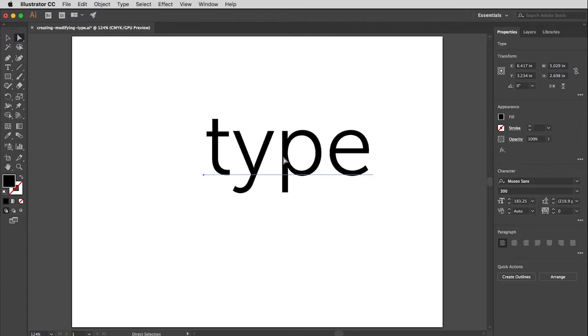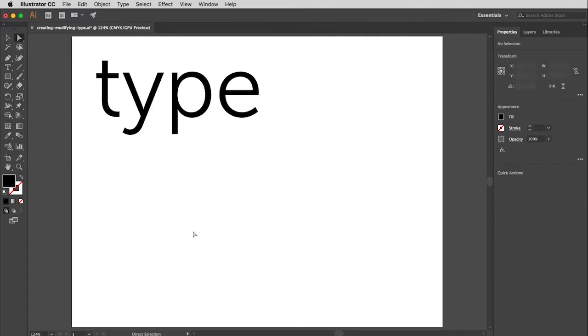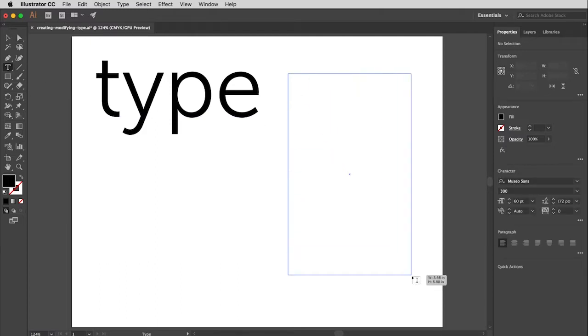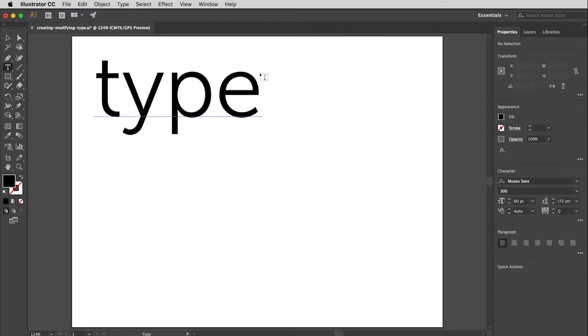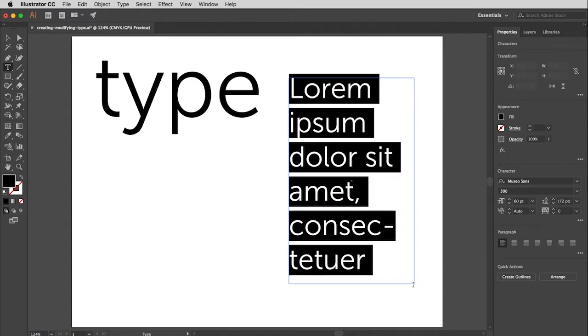So the other way is a way I do not want you to use. Just say no, but it may come in helpful in the future if you're ever doing something in Illustrator that has a column of type. This is called area type or dragging a type box. So you'll see what I did there was I took my type tool. In fact, let me show you again. I just take my type tool and I drag a box and then it fills it with that placeholder text again.